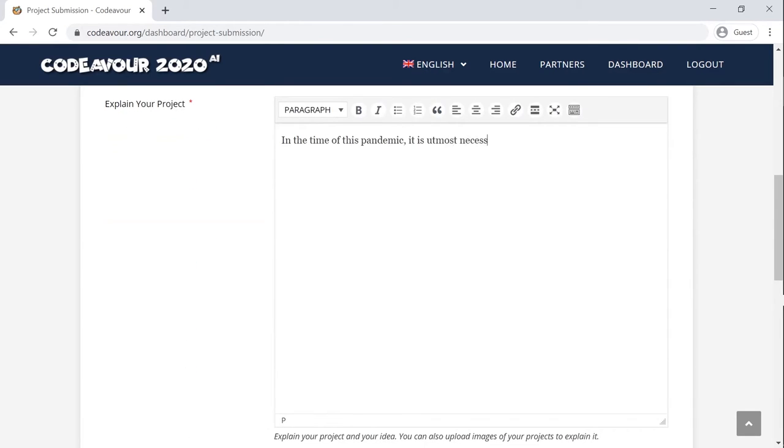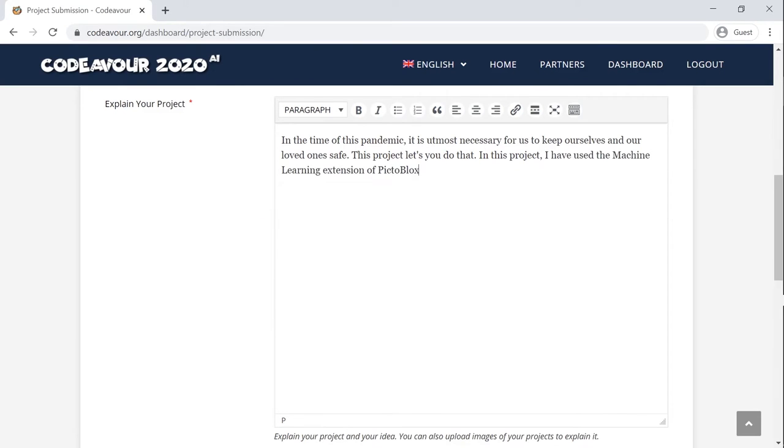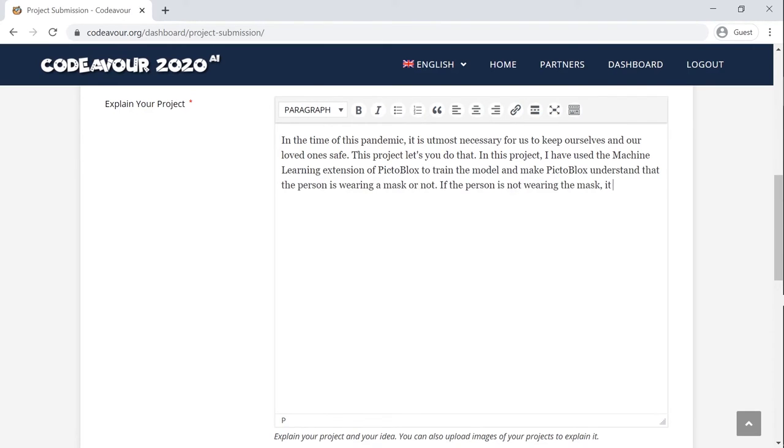Next, you need to add a detailed description of your project, which can include what your project is about or what inspired you to make that project. You can even upload images into this section to explain your project better.